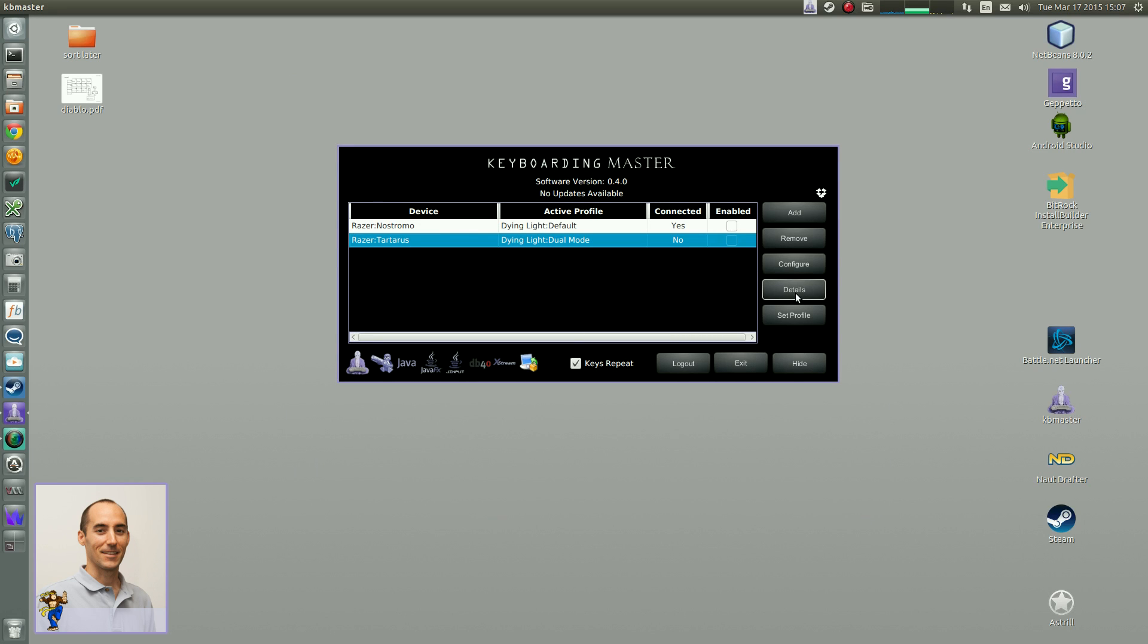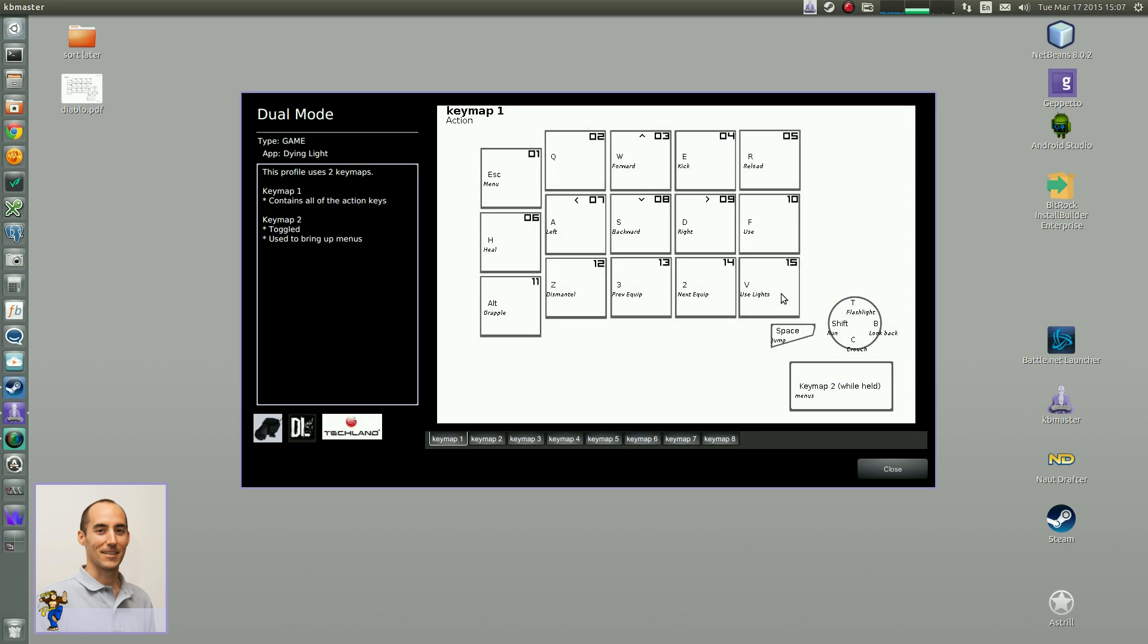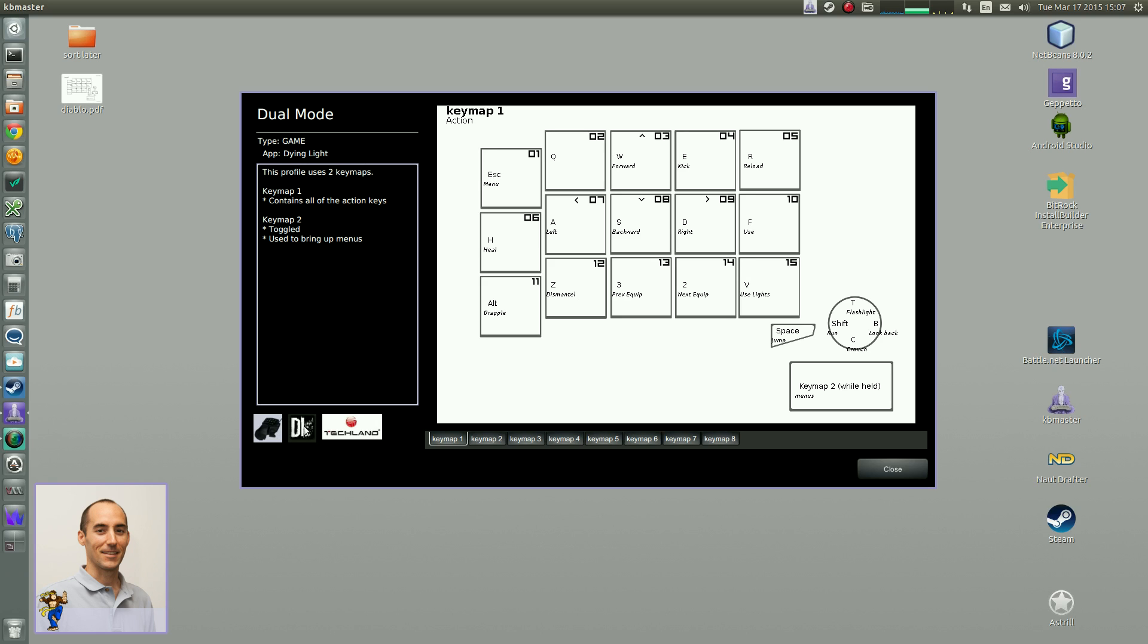That's all I want to show there. And then there's a new button on the device menu, called details. So you need to click on whatever device you're interested in, click on details. And here you'll see the profile name, so dual mode. The type of profile is from game, and the app is called Dying Light. You'll see the icons here, so that shows you that. So it's a Tartarus icon, this is Dying Light icon, and then Techland is the game developer or publisher.